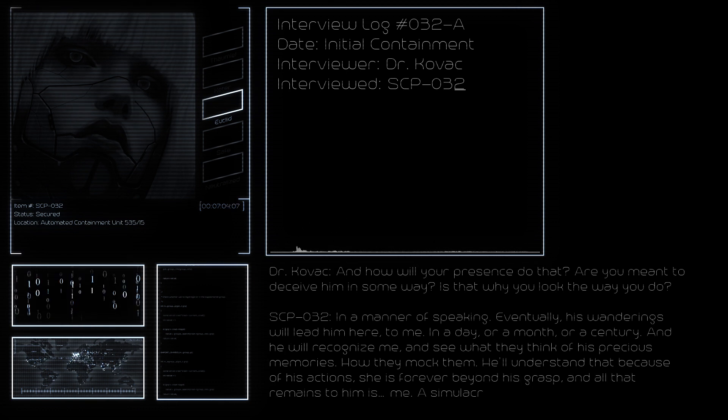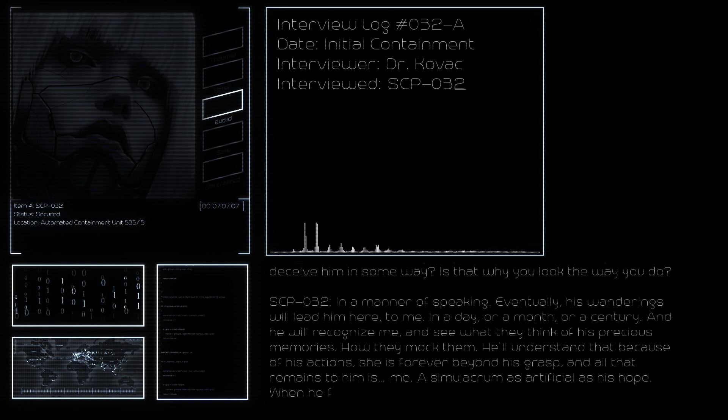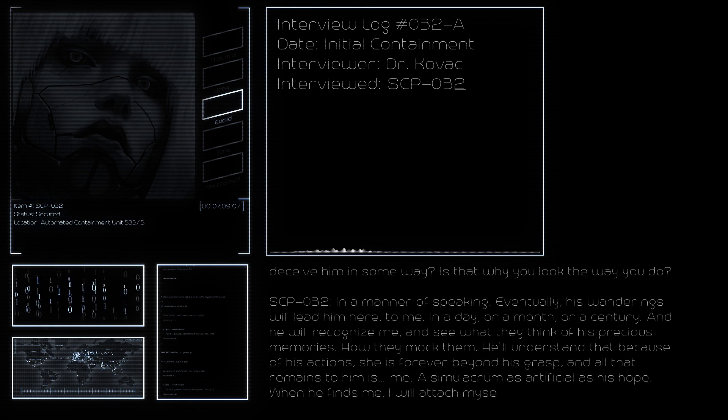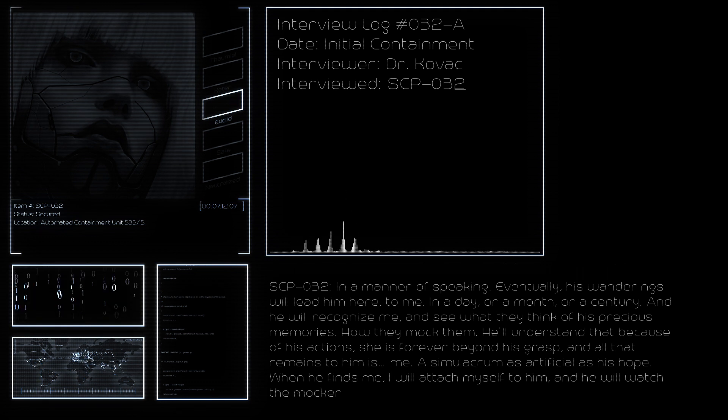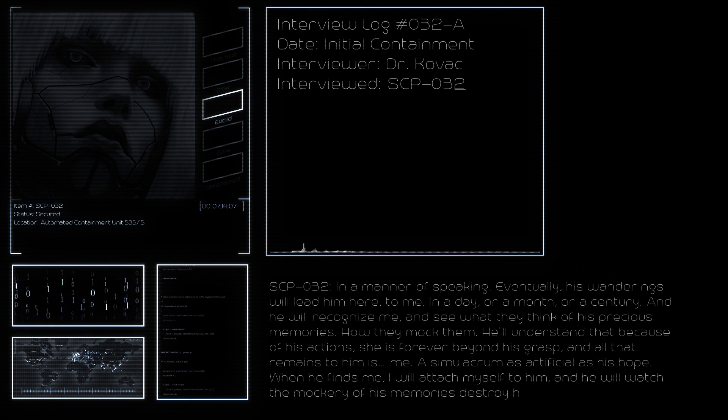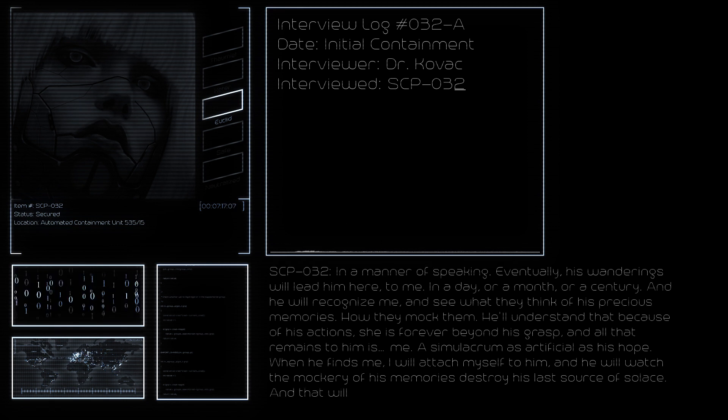A simulacrum, as artificial as his hope. When he finds me, I will attach myself to him, and he will watch the mockery of his memories destroy his last source of solace. And that will be that.